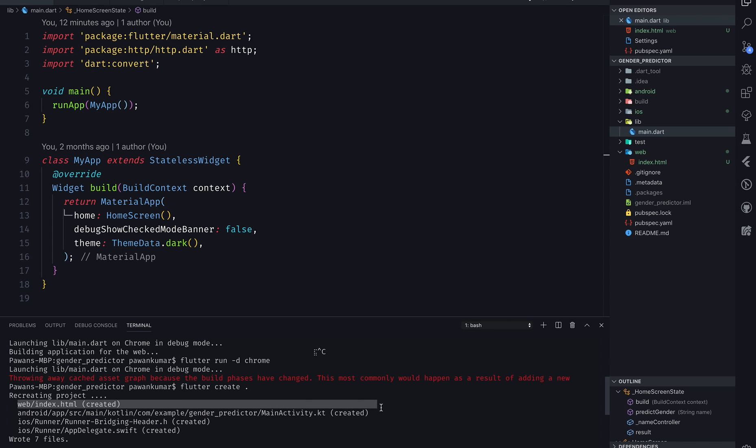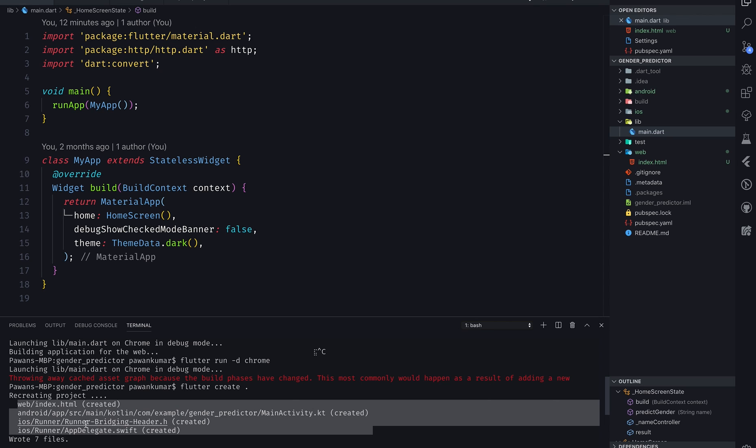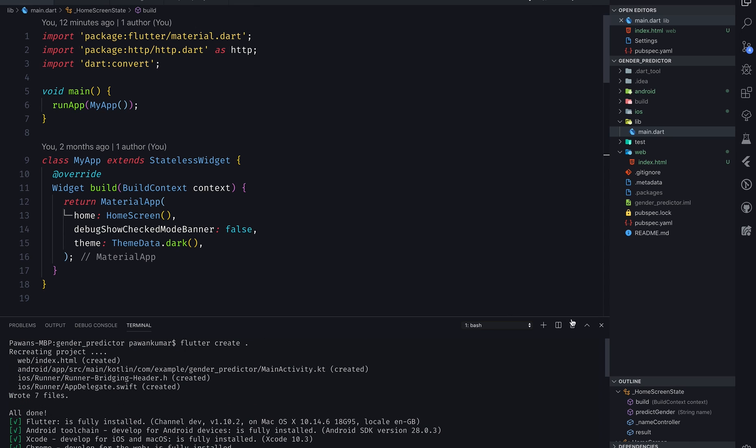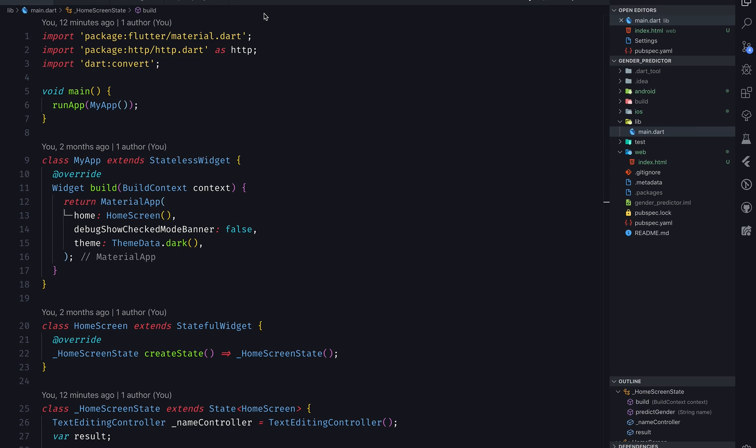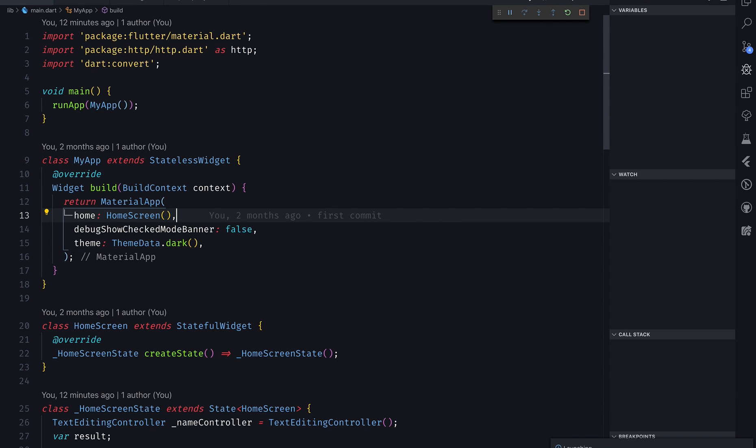What it has done actually, if you see here, it just recreated the project with these four files. There is one index.html, another one is MainActivity.kt which is for Android, then for iOS AppDelegate.swift, and then there is a header file. It has written seven files in total. That's what happened actually. Now I'm gonna select Chrome again, and if you want to select server, I'm gonna run it. F5 if you're using Mac, otherwise whatever operating system you're using.